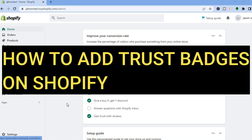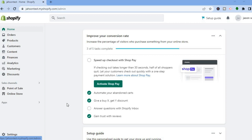Hello everyone, in this tutorial I'll be showing you how to add trust badges on Shopify. Adding trust badges to your Shopify store will definitely increase your credibility in the customer's eye and also will help to increase the conversion on your store.